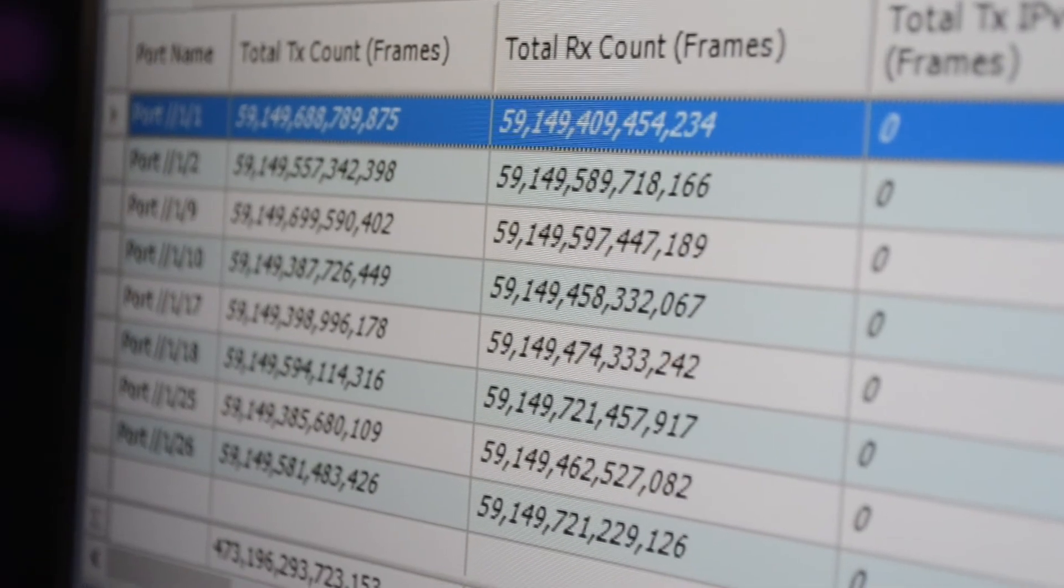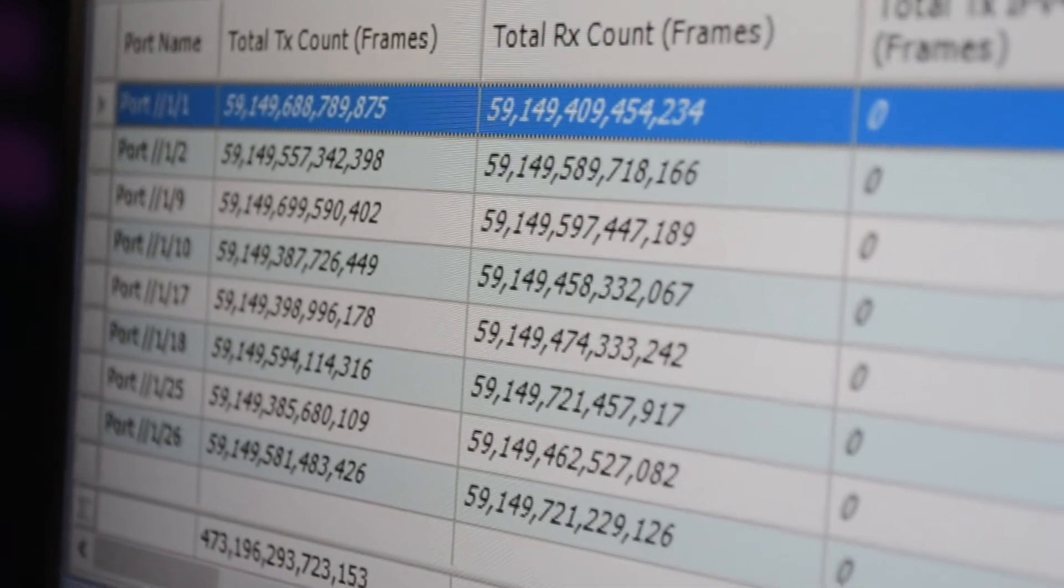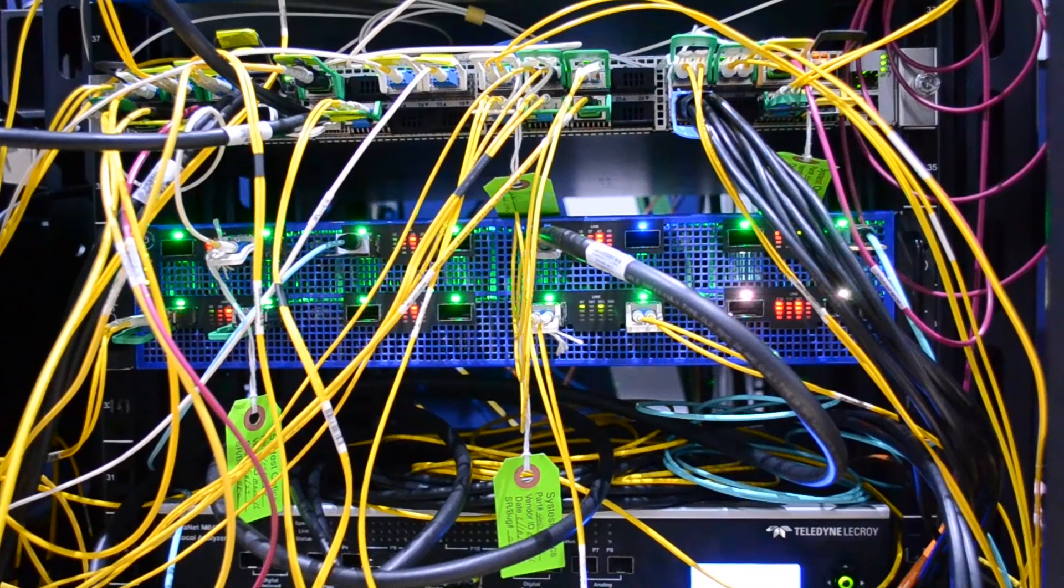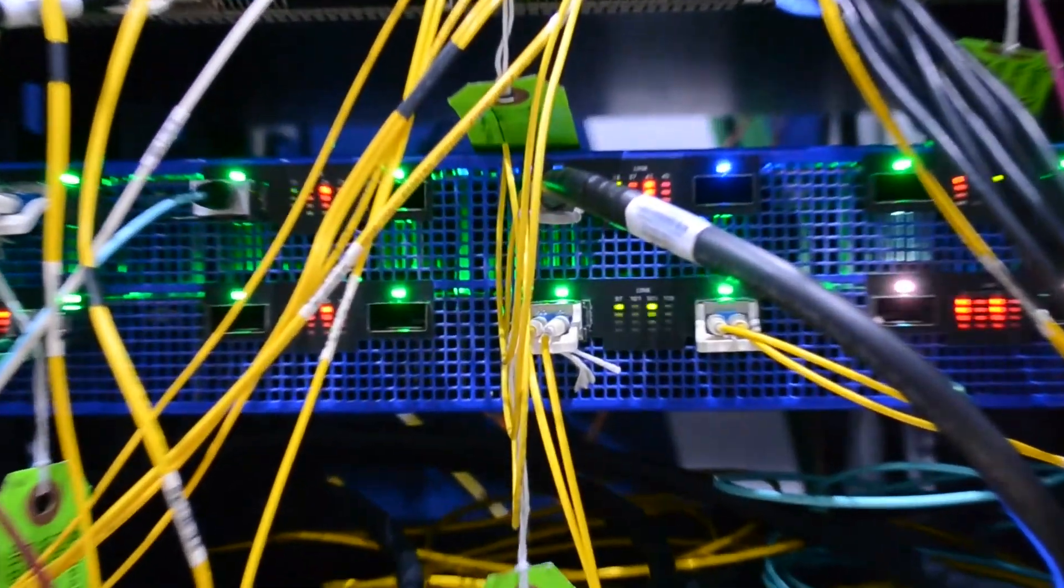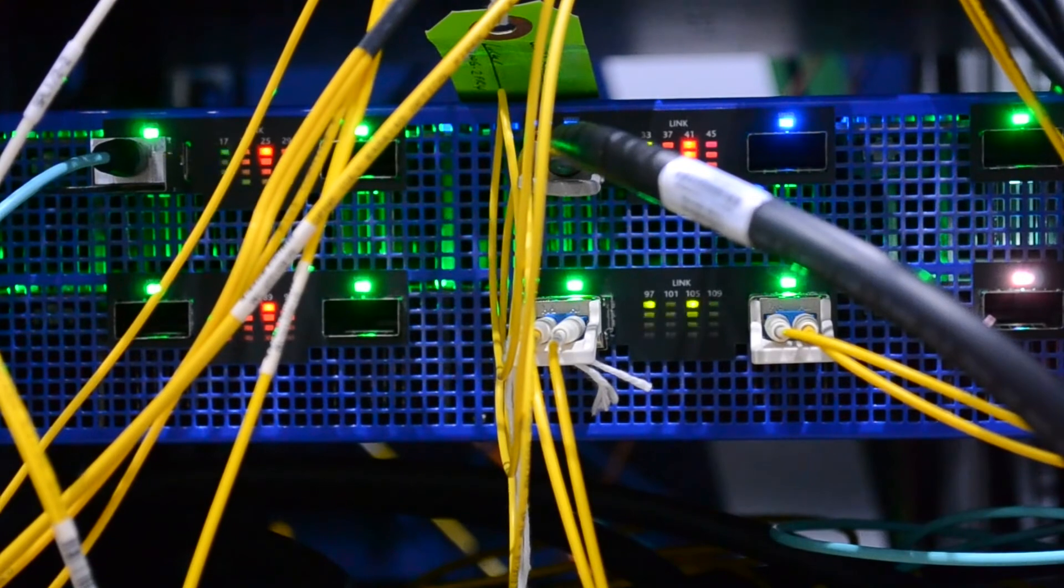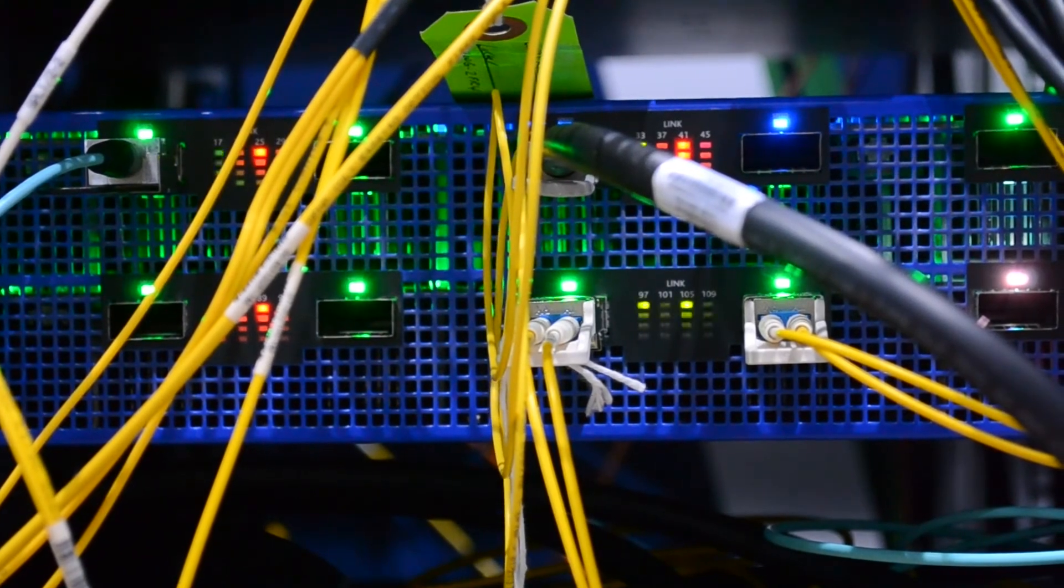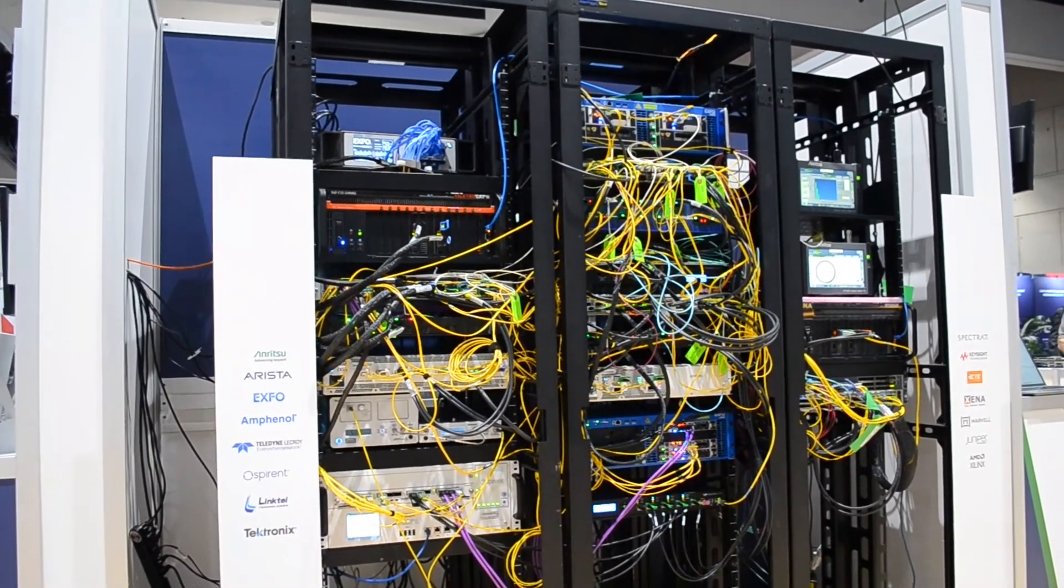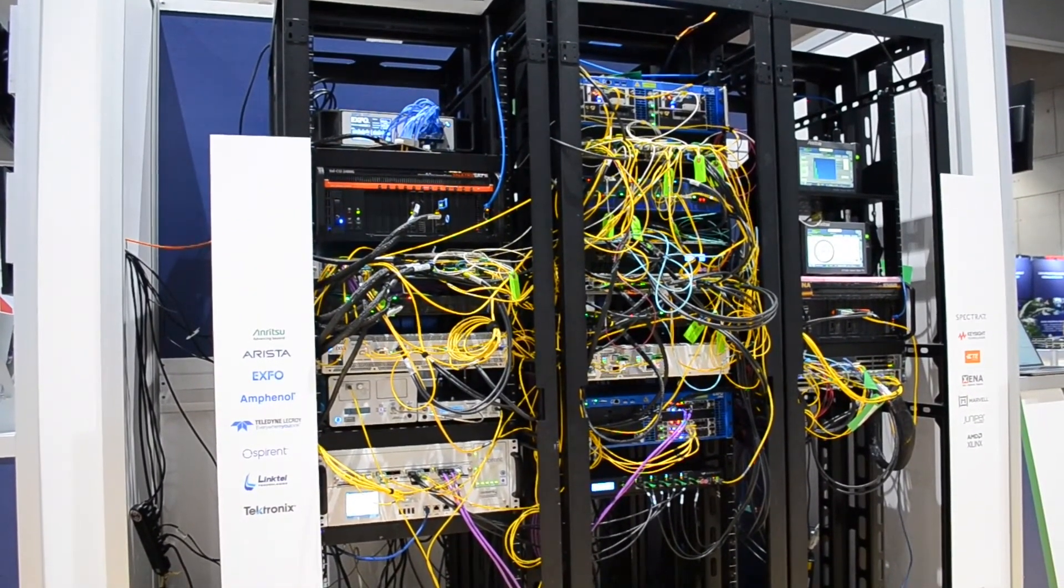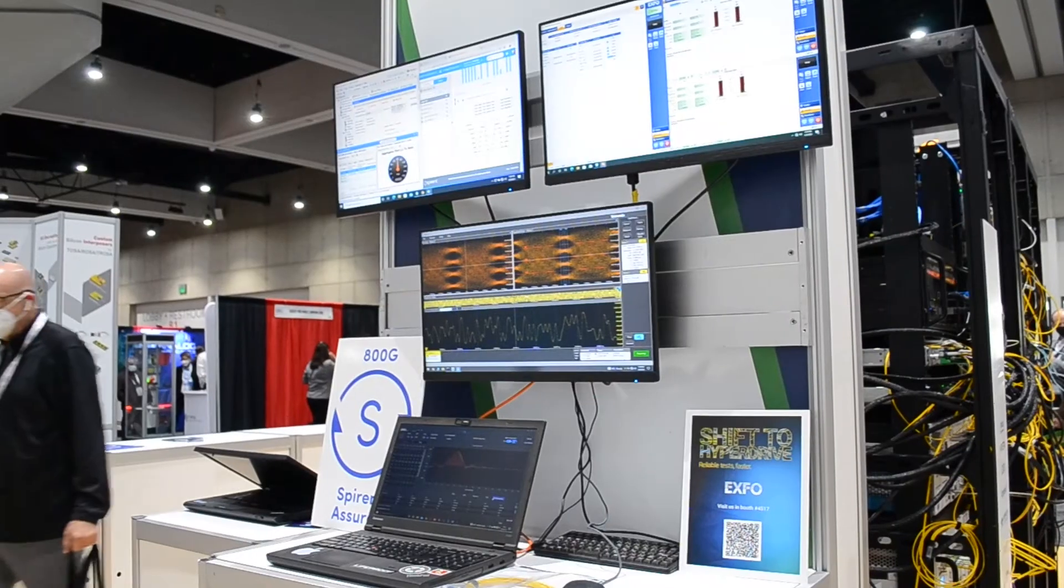We're also showing our capability of supporting 400 gig ZR optics and our ability to support a wide range of breakouts, including eight by 100 gig mode operation.